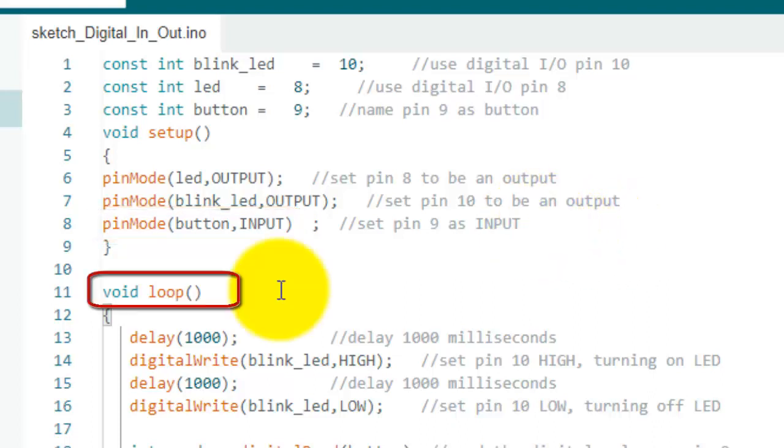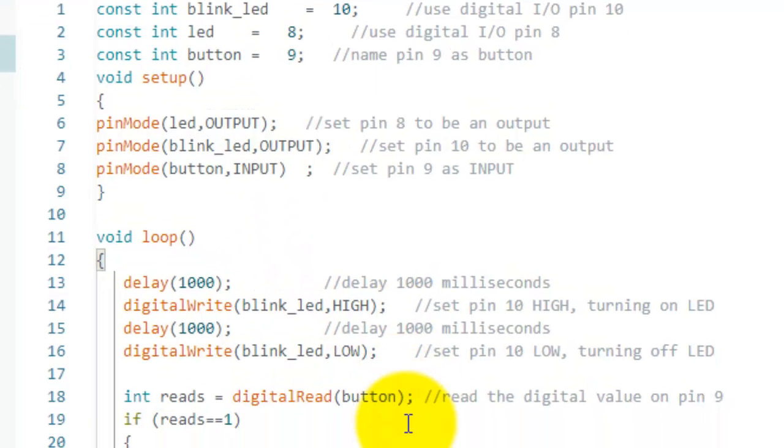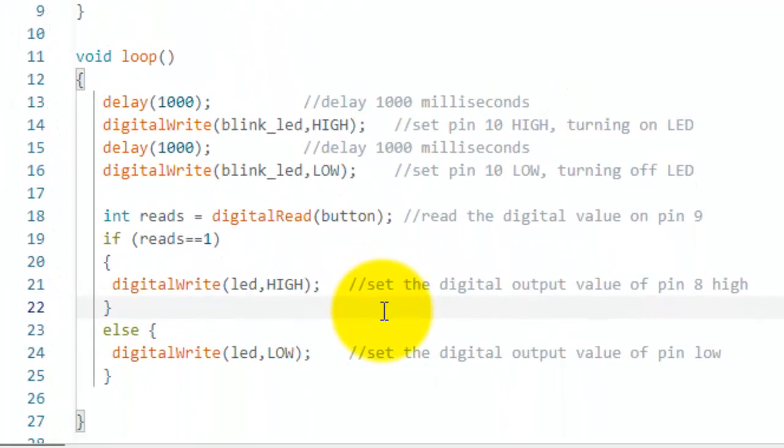Then comes void loop function. So whatever written in this function will be executed over and over again.